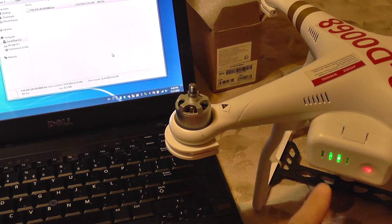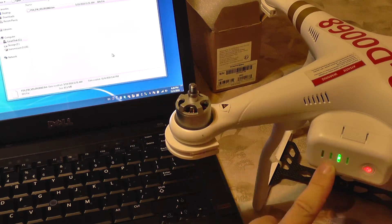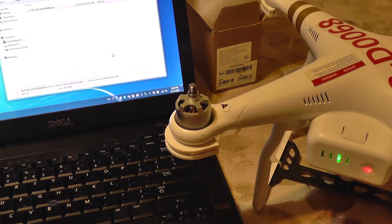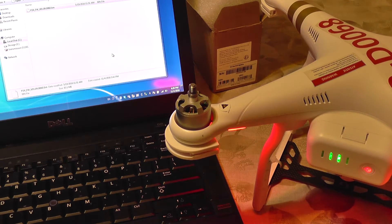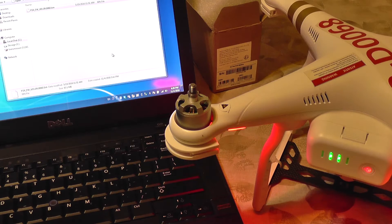Now it's flashing the firmware. There it goes, flashing the firmware.